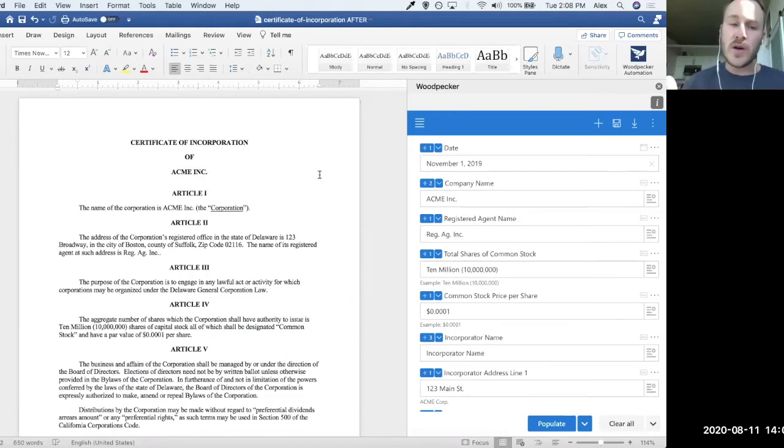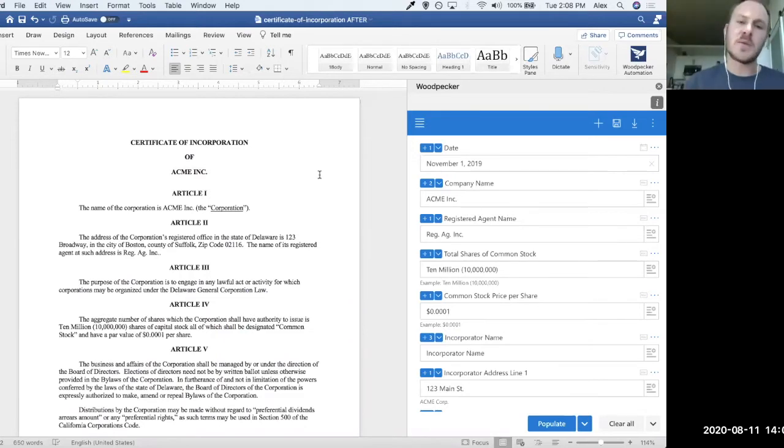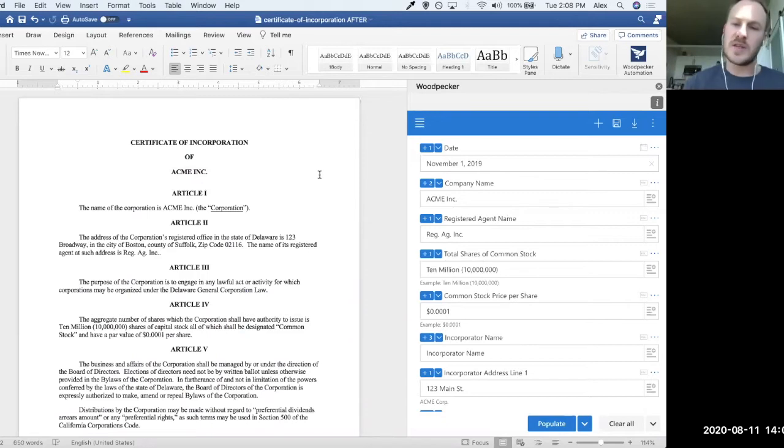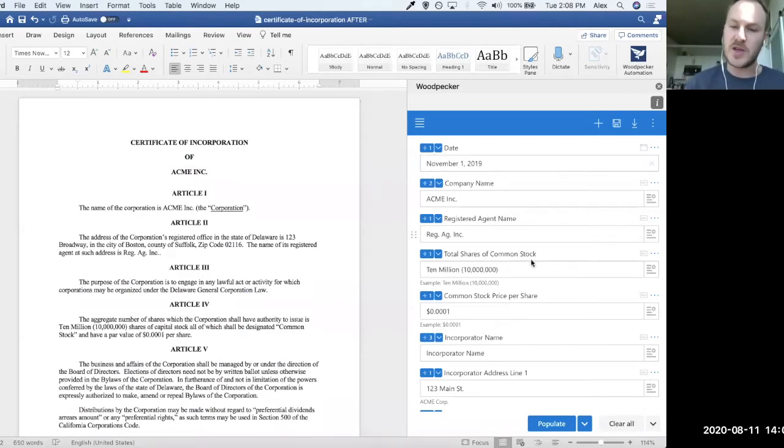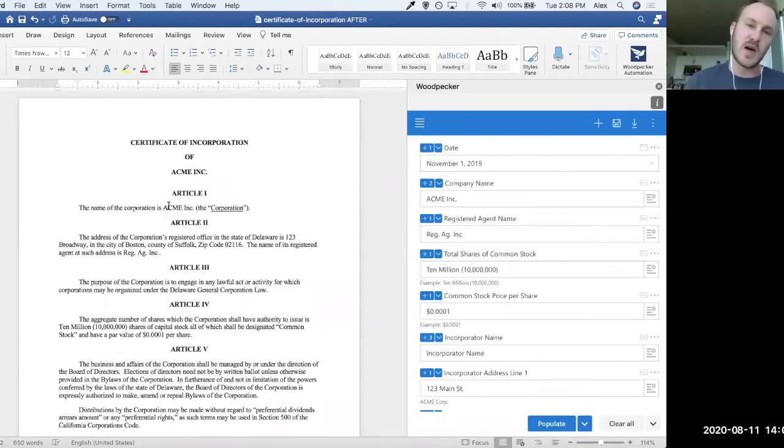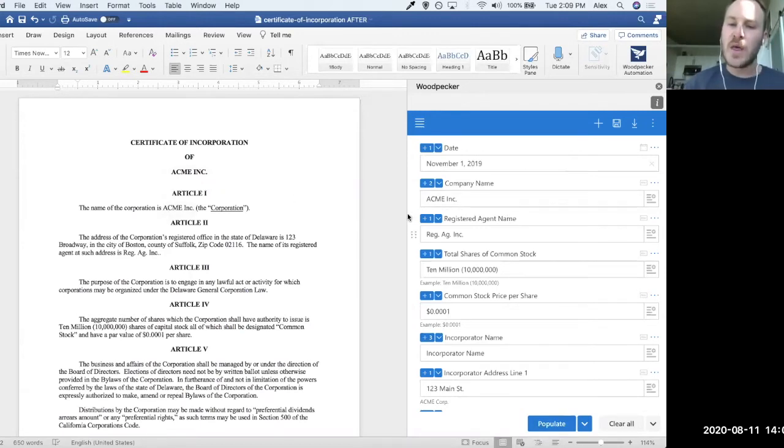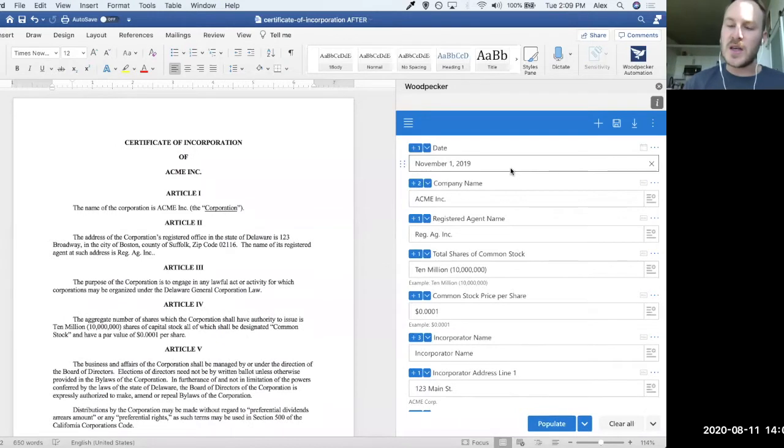We could, of course, optionally open each one of these templates, fill out the same information for Acme, Inc. each time, click Populate, save it as a new doc. But that takes a long time, and we're going to enter the same information over and over again.